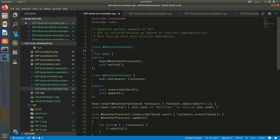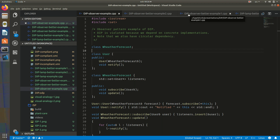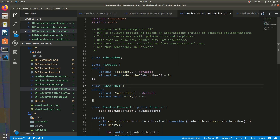Now let's try to improve this example. Let's try to invert the dependency and add abstractions. We can do that using dynamic polymorphism with virtual functions, abstract base classes, and inheritance. We can also do it using templates in C++ and static polymorphism. Let's first look at the dynamic polymorphism example.